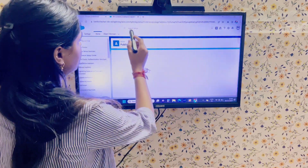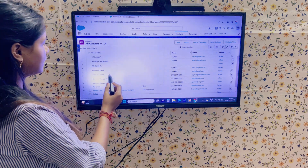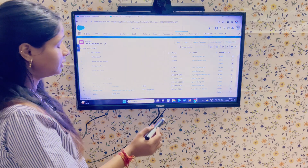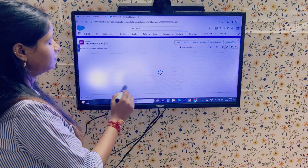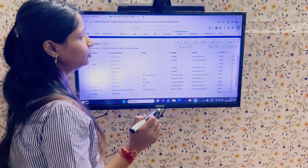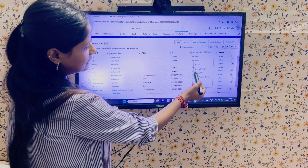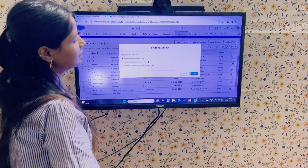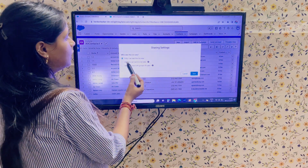Let's take an example. Here I have Accounts with multiple list views. I want this second list view to be visible and shared with a particular public group or set of users. To do that, go to the settings button and click on 'Sharing Settings.'